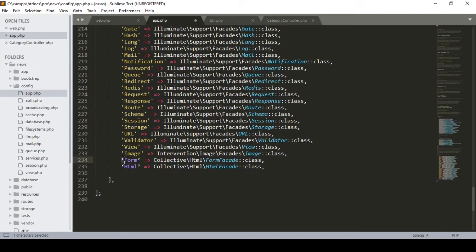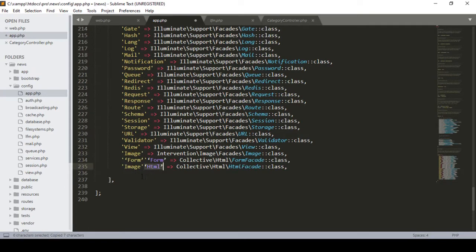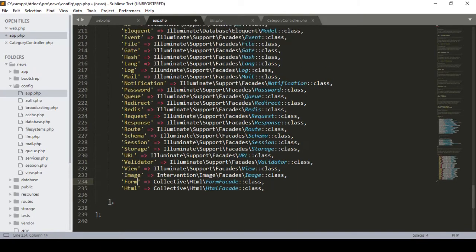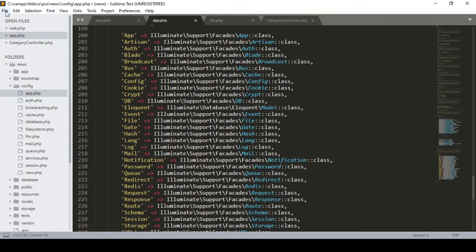Each entry should be on a single line. I add the Form alias and the Html alias. I remove any entries we don't need and save all the changes. Now all the required things have been successfully added.